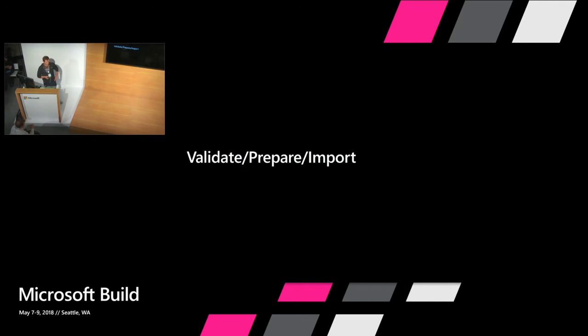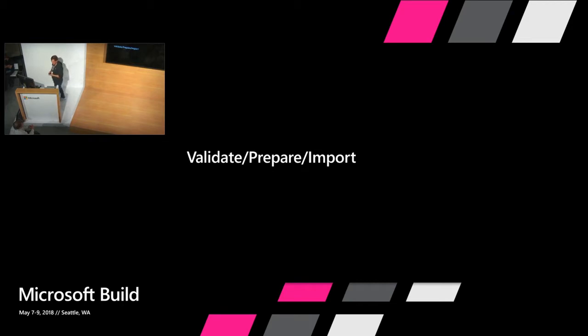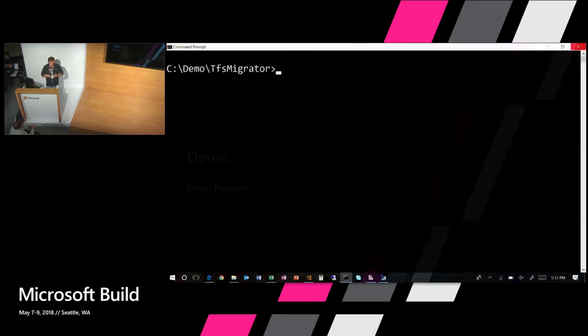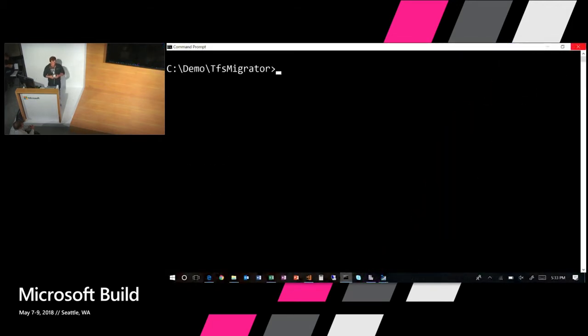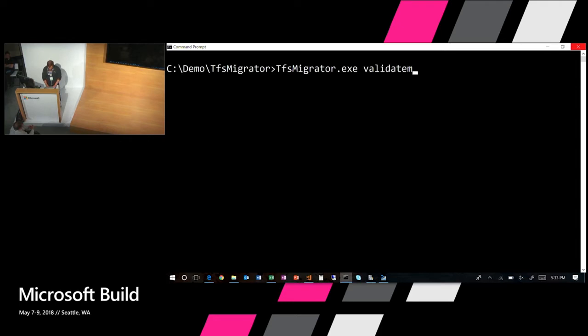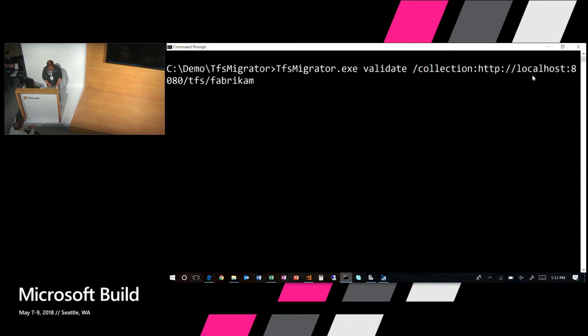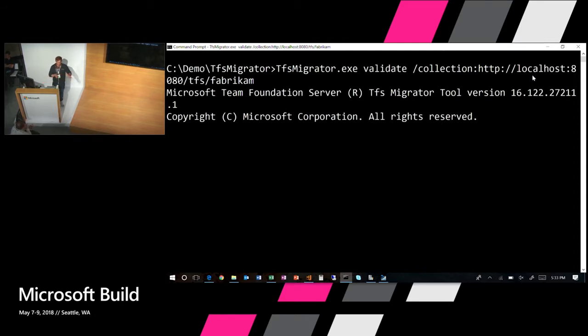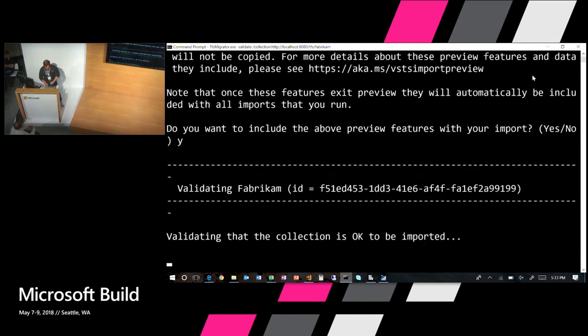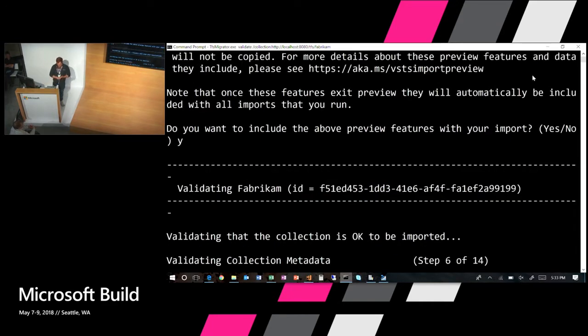Once you have those prerequisites done, you get into the fun part. Let's actually migrate this collection. We're going to take a look at validation, preparation, and import. Let me switch over to my demo machine. When you're running a migration, you're going to be using this tool called TFS Migrator. It's your one-stop shop for completing migrations and doing your validate, preparation, and imports. I'm going to start off by running my validate command. I simply CD into the folder with TFS Migrator, invoke TFS Migrator, the command is going to match the step in the import process, and I'm going to give it a pointer to my collection.